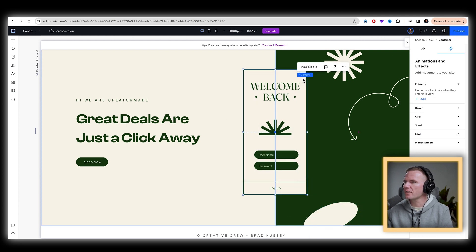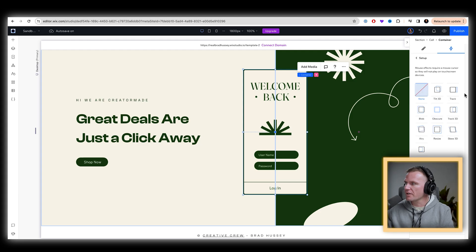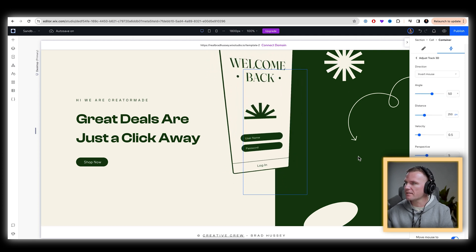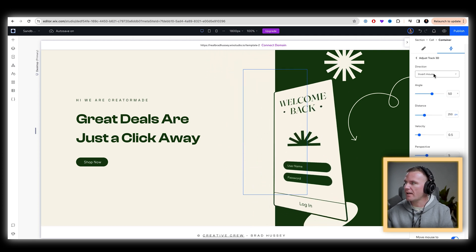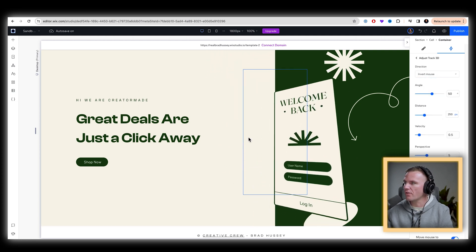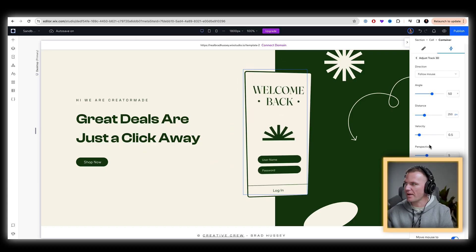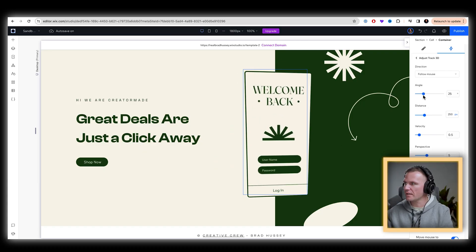And then finally, this little container user interface element, mouse effects add, I'm actually going to have it track in 3D and I'm going to have it follow the mouse. So it's like looking at you like that, but I'm actually going to have the angle be a little less.